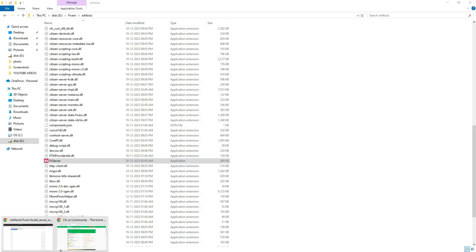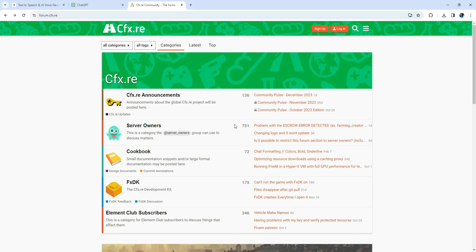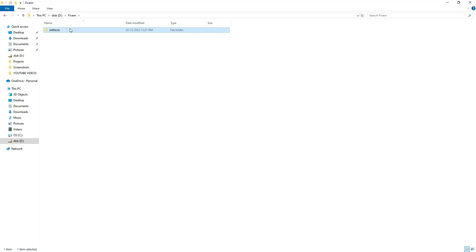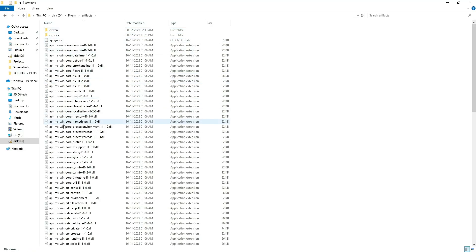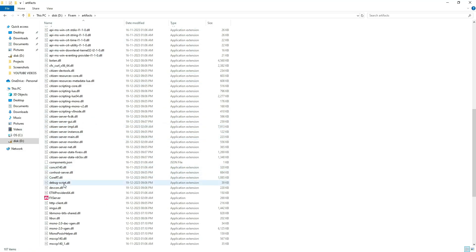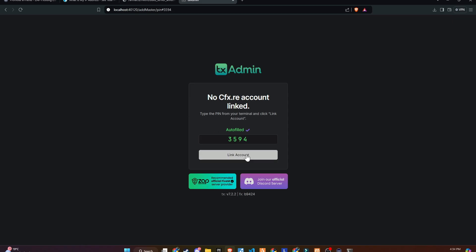Sign up. Now go back to the Artifacts folder and open the FX server file. When you open FX server, your server terminal will pop up, containing a code to link your account with TxAdmin.